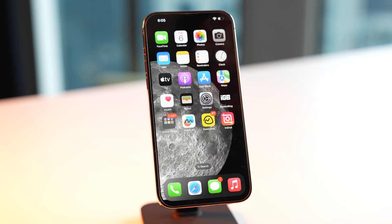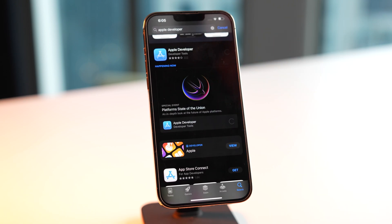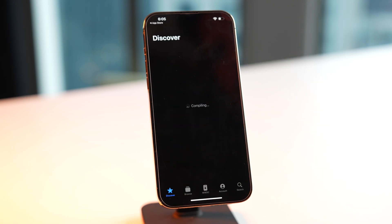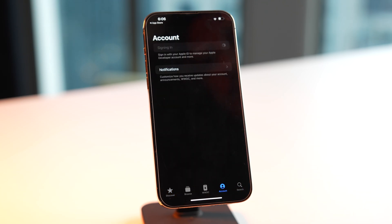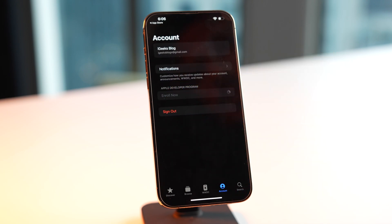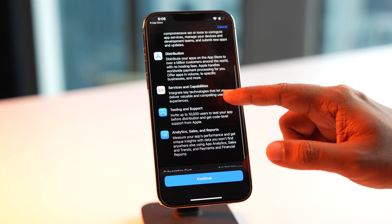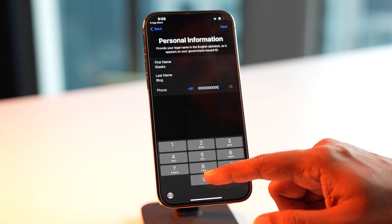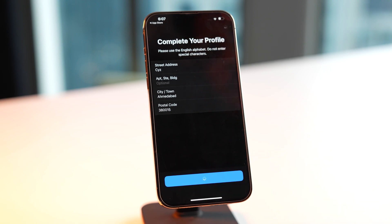Since you are still here, I assume your phone is compatible with iOS 17, so we will move to the next step. You need to go to your App Store and look for the Apple Developer app. Download and open the app. At the bottom, you will see all the tabs — click on Account. Sign in and then click Enroll Now. It will show you the membership benefits and the price. Continue, fill in your personal information, complete a few formalities, and you will be enrolled in the developer program.